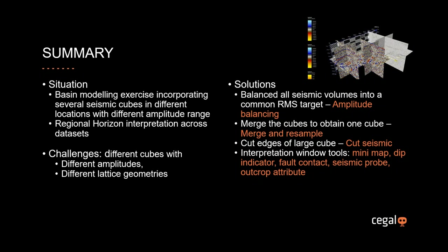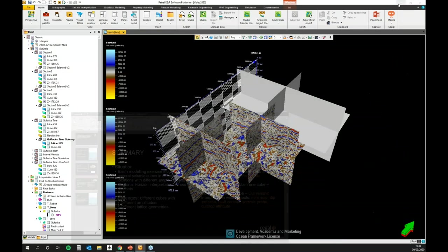The challenges are we have different cubes with different amplitudes and different lattice geometries. So our solution will be first to balance all seismic volumes into a common RMS target using amplitude balancing. Then we will merge the cubes to obtain one cube using merge and resample. Then we will cut the edges of the large cube using cut seismic. And then we will jump into an interpretation window and use several tools like minimap, dip indicator, fault contact, seismic probe, and outcrop attribute. But let's stop with the PowerPoint. Let's jump into the data.